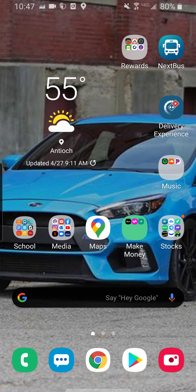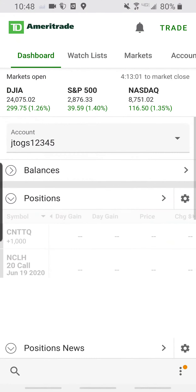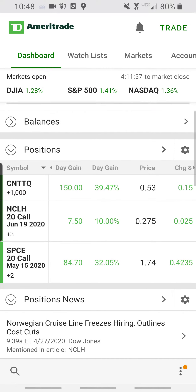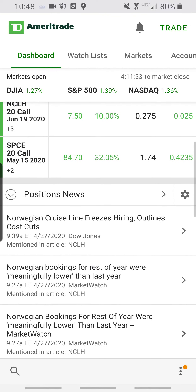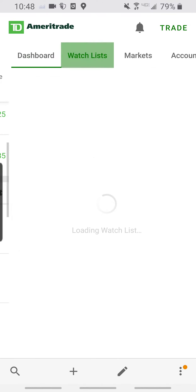What's going on guys, it's Wild Goat Effects here. I'm gonna teach you guys how to day trade on TD Ameritrade. Here's the app, and here's some positions I'm in — all up in profit.